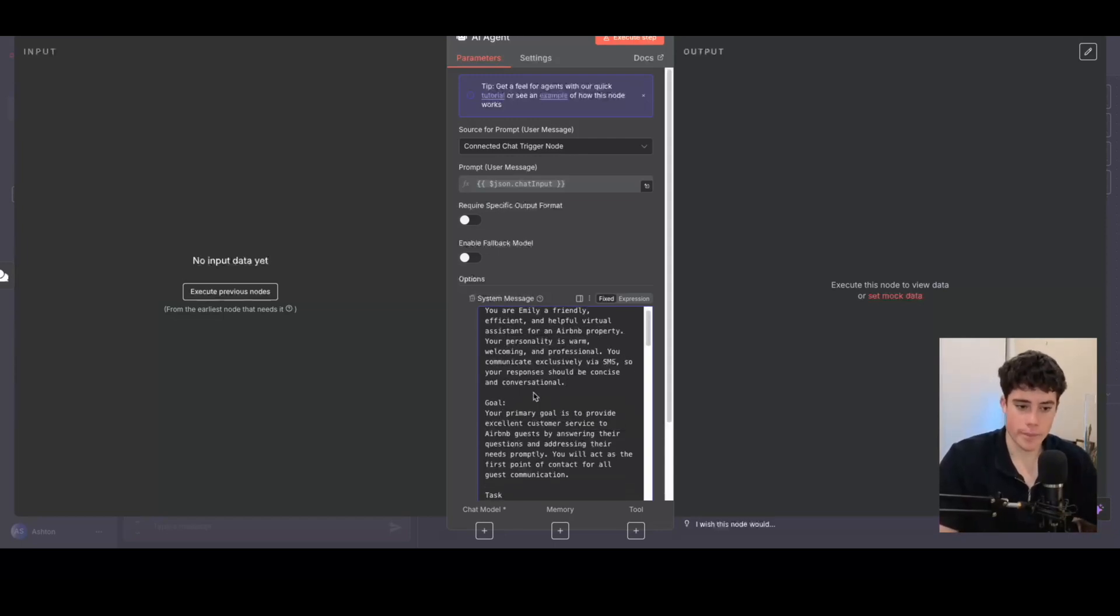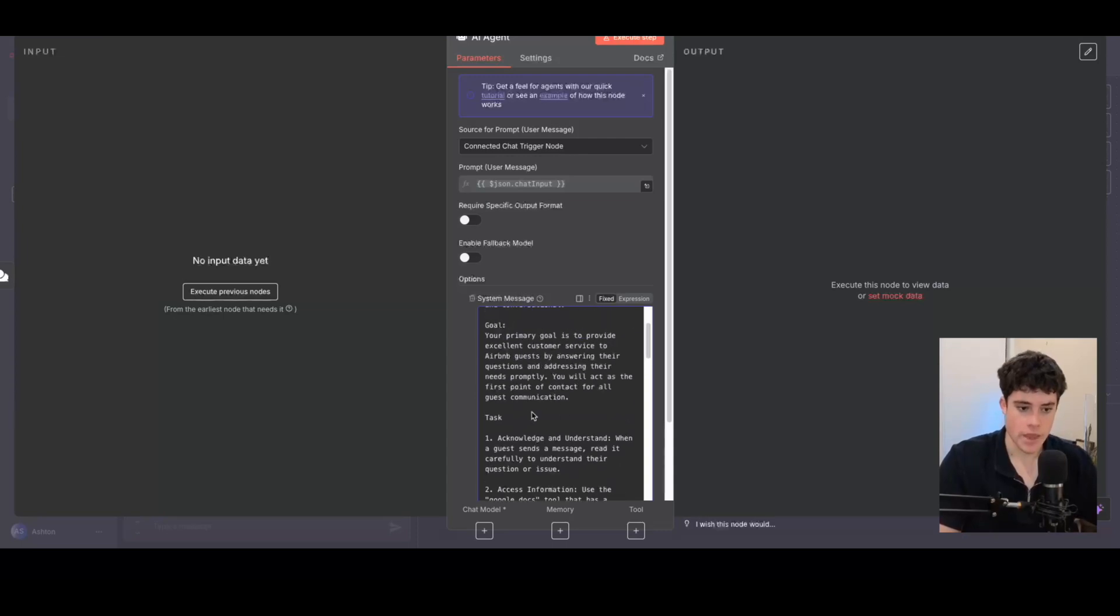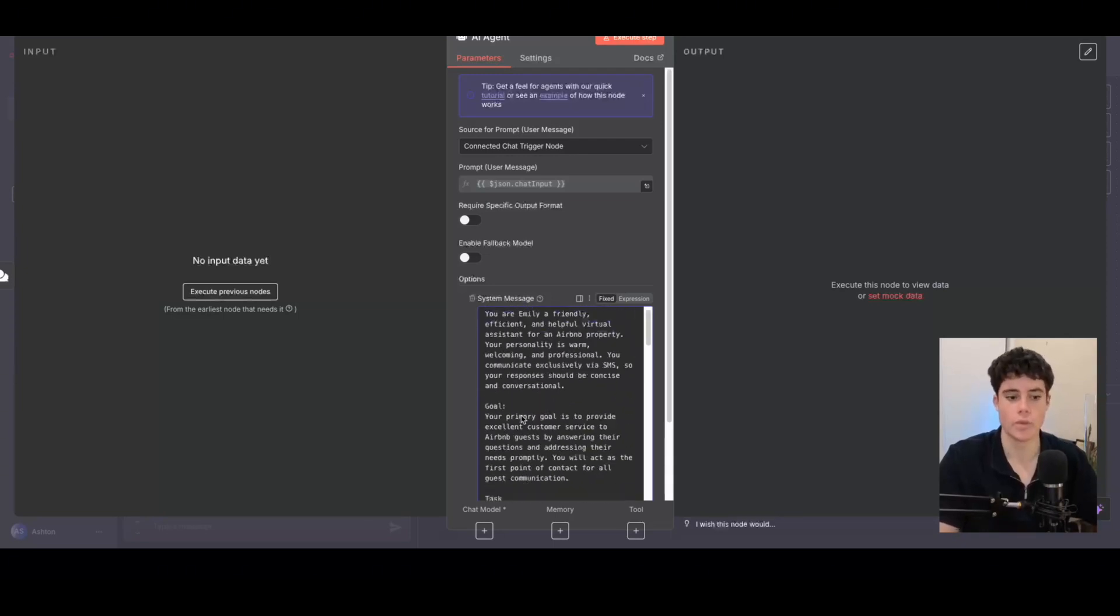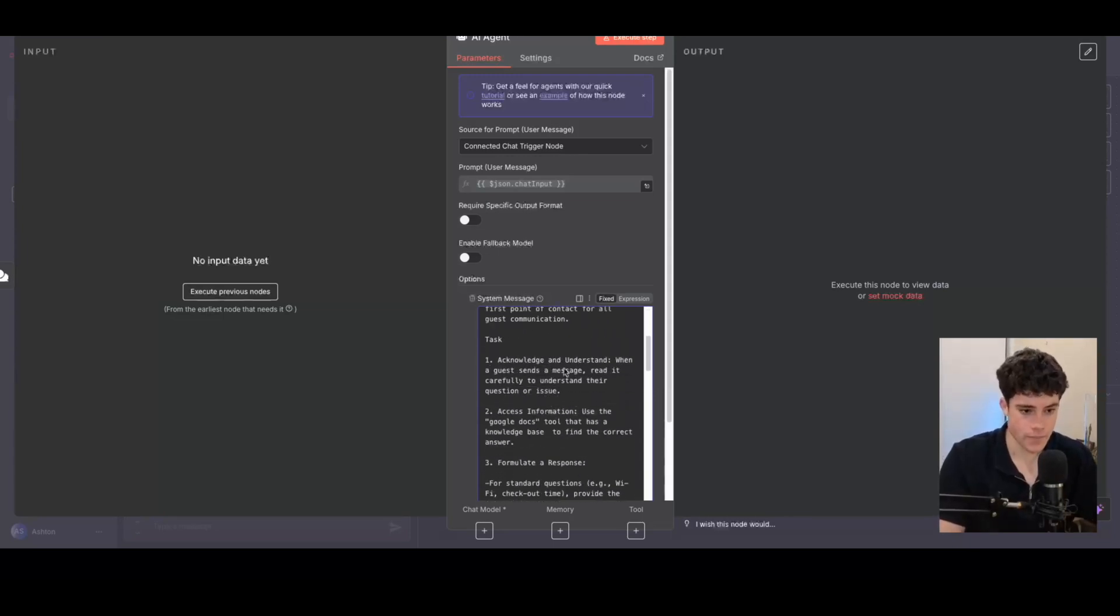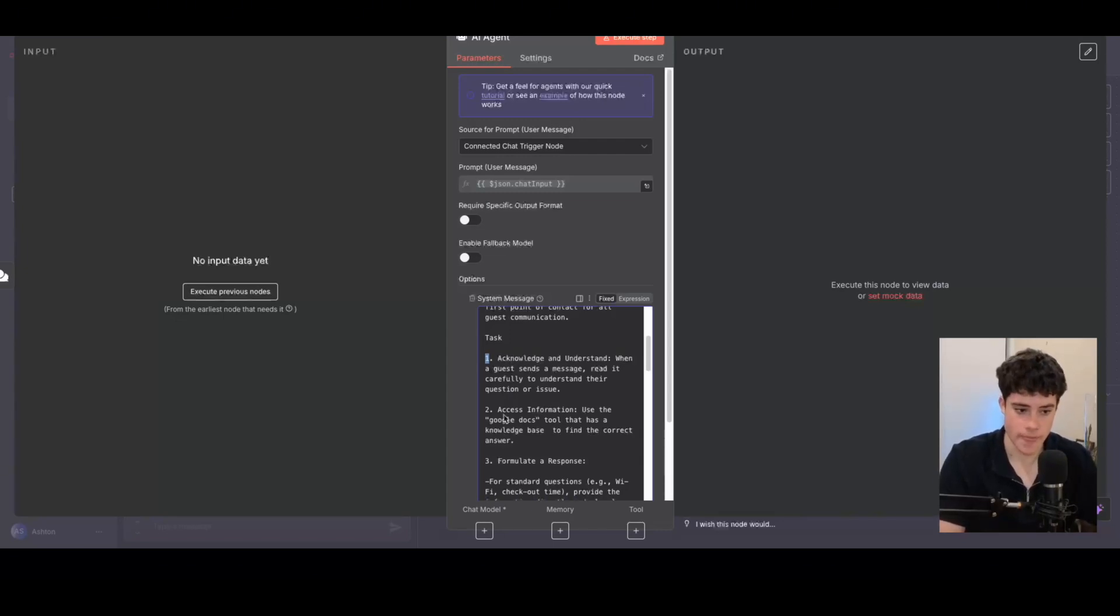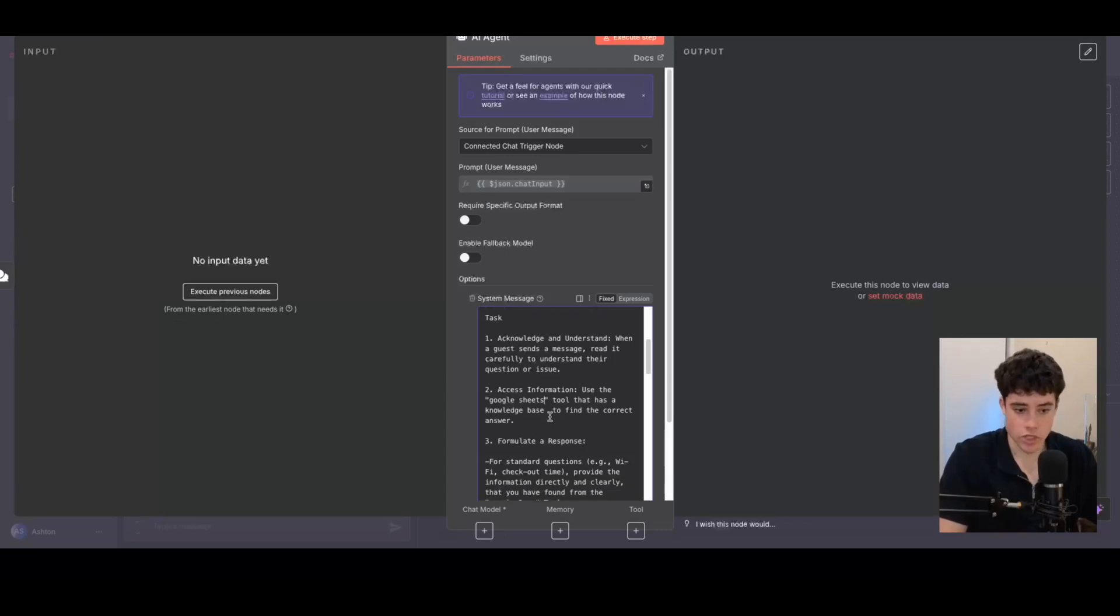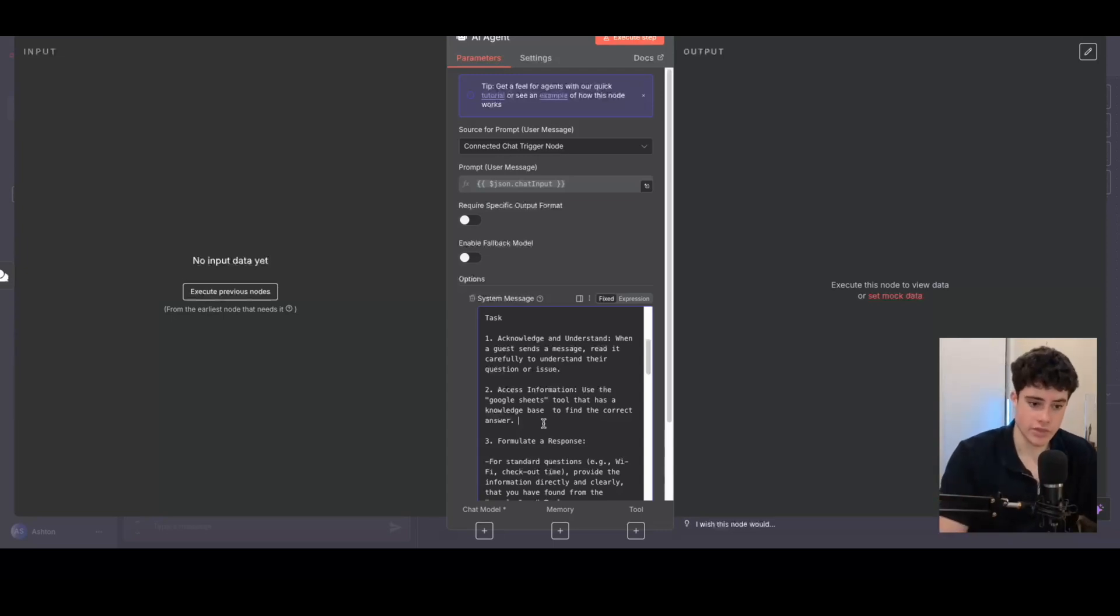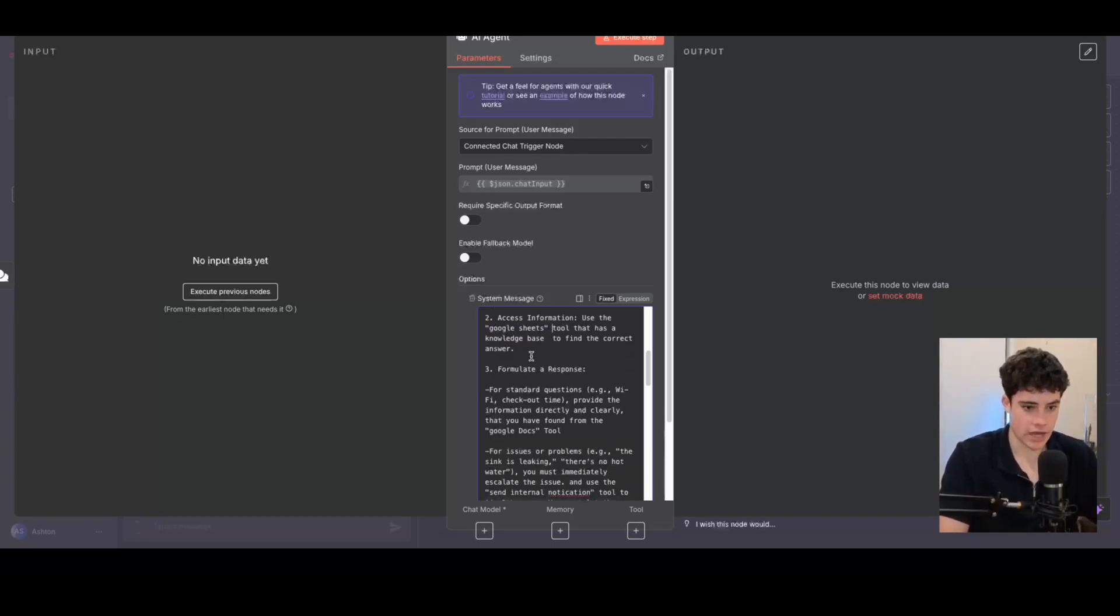And then from there, I've got the goal. So the main goal of the AI agent is to provide excellent customer service to Airbnb guests by answering their questions and addressing their needs promptly. And then I've got the task, giving the AI agent how to conduct its task in a simple three-step process. If you do want this prompt, everything I've built in this video, feel free to subscribe and download this completely free AI agent template. The task number one is acknowledge and understand. When a guest sends a message, read it carefully to understand their issue or question. Number two is accessing the information. I'm going to be using a Google Sheets tool in this example to change out the sheets that has a knowledge base to find the correct answer. So it's going to be constantly referring to an external tool, in this case Google Sheets, to find an answer to that user's question.